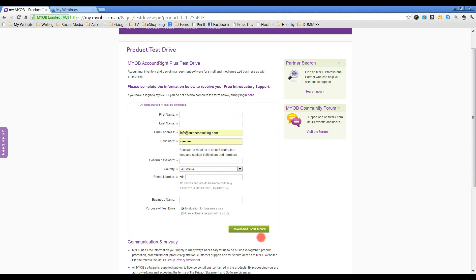You need to click Download Test Drive. What will happen then is the software will download into your downloads area.